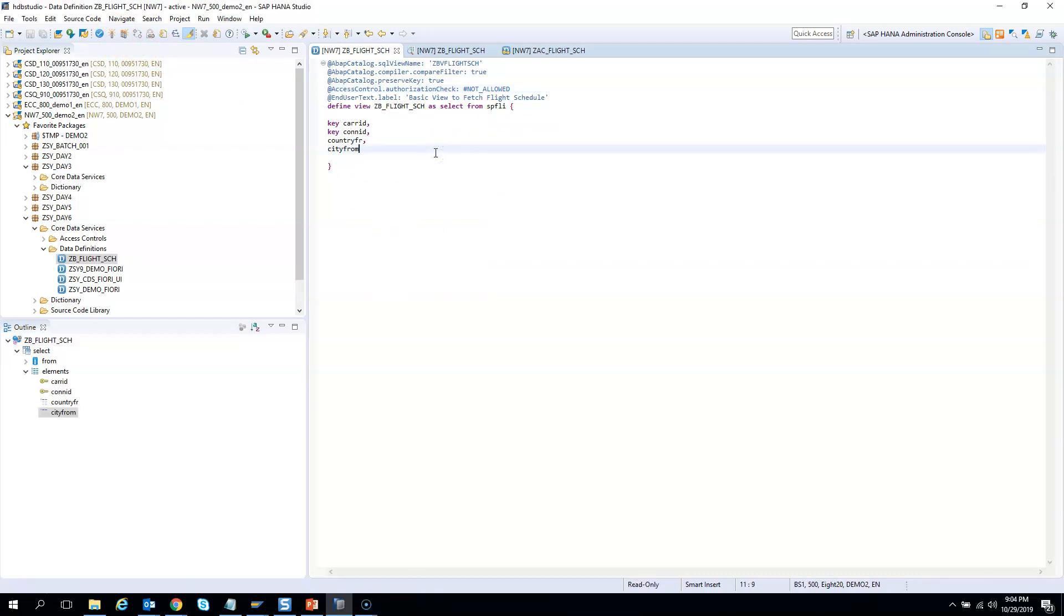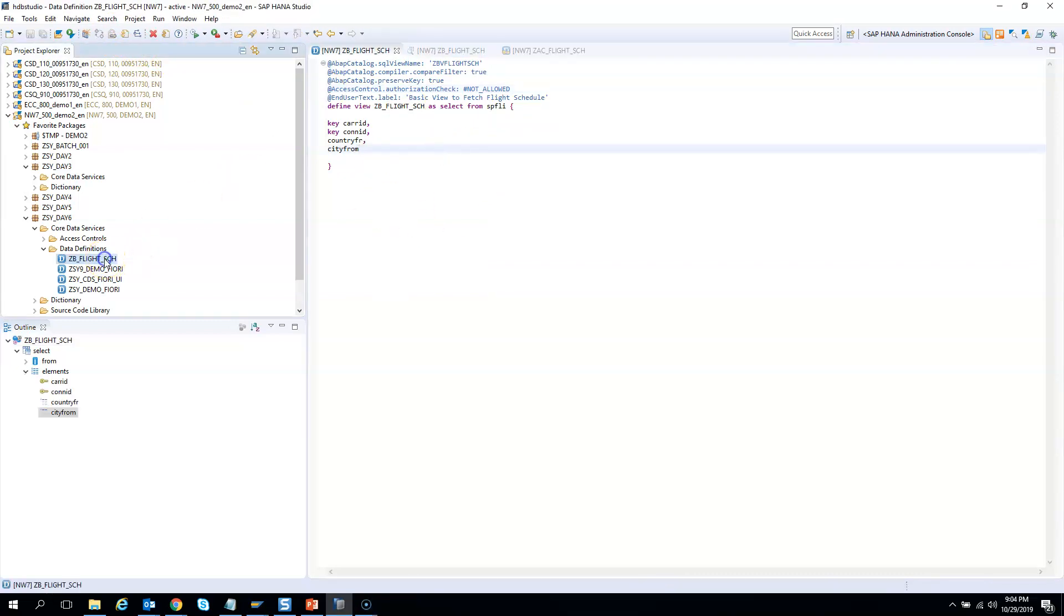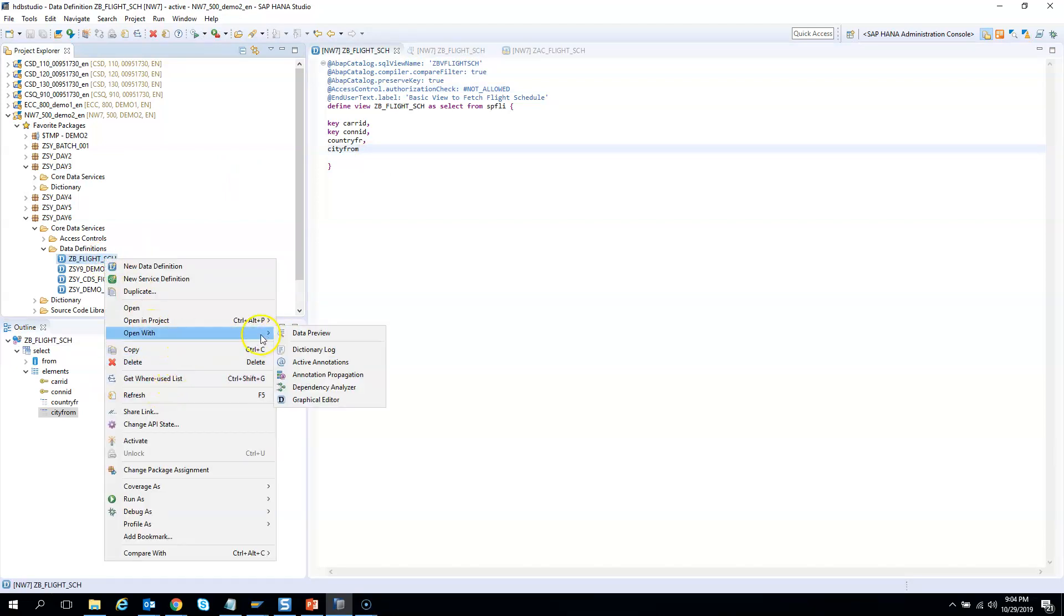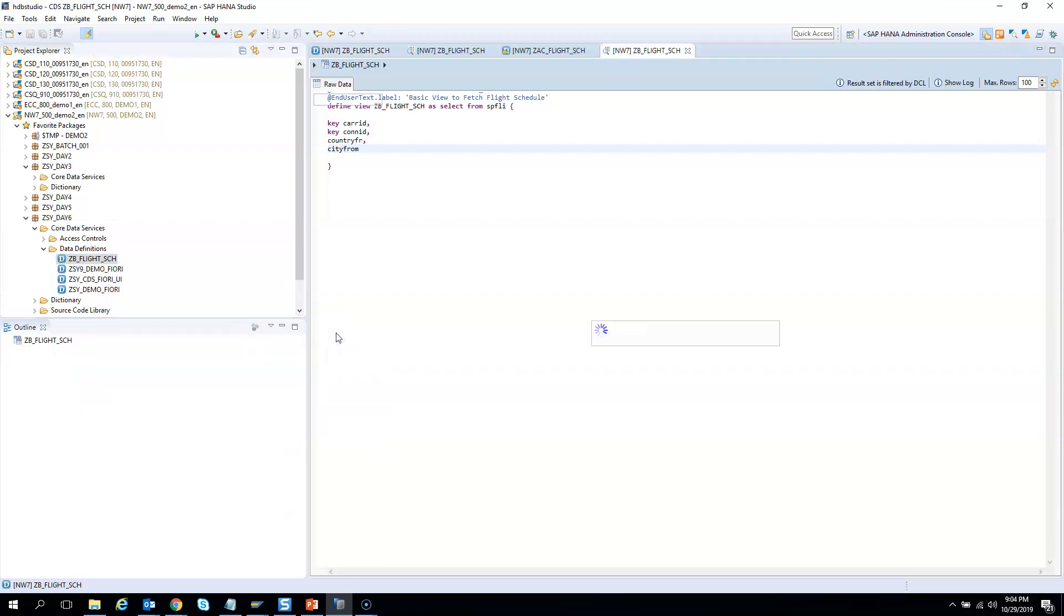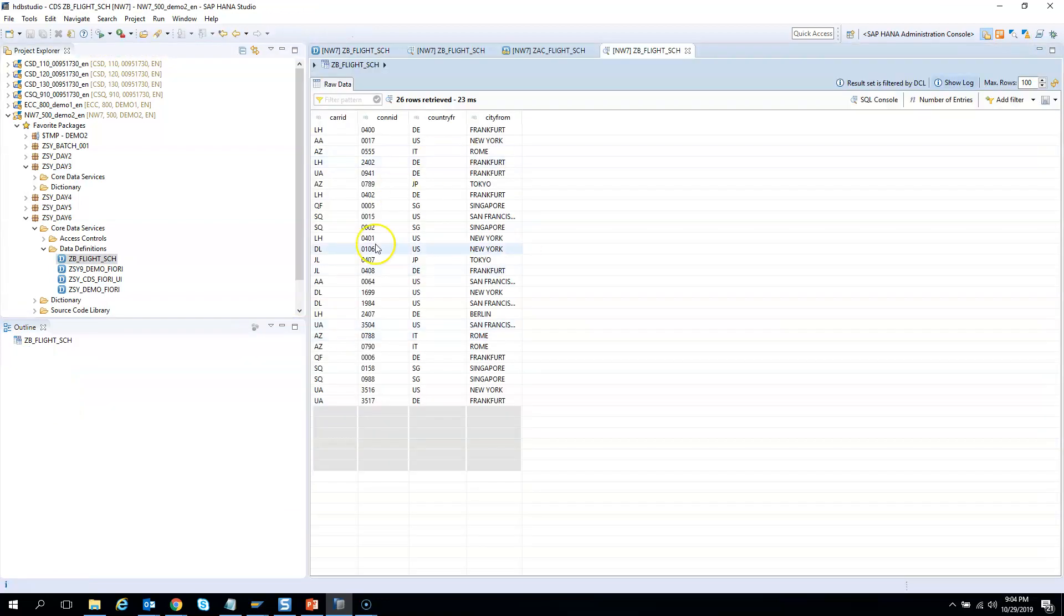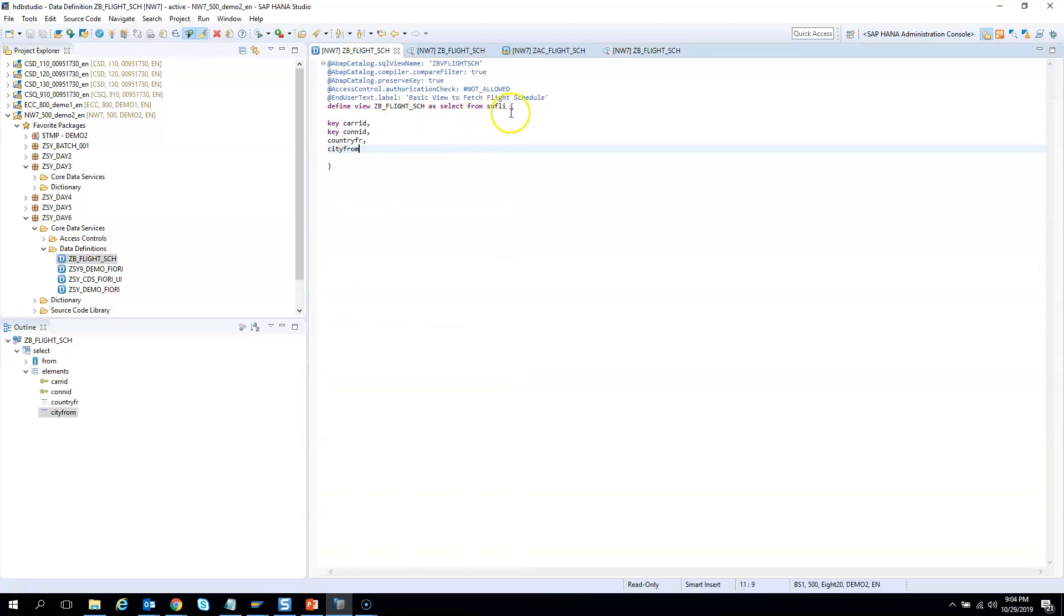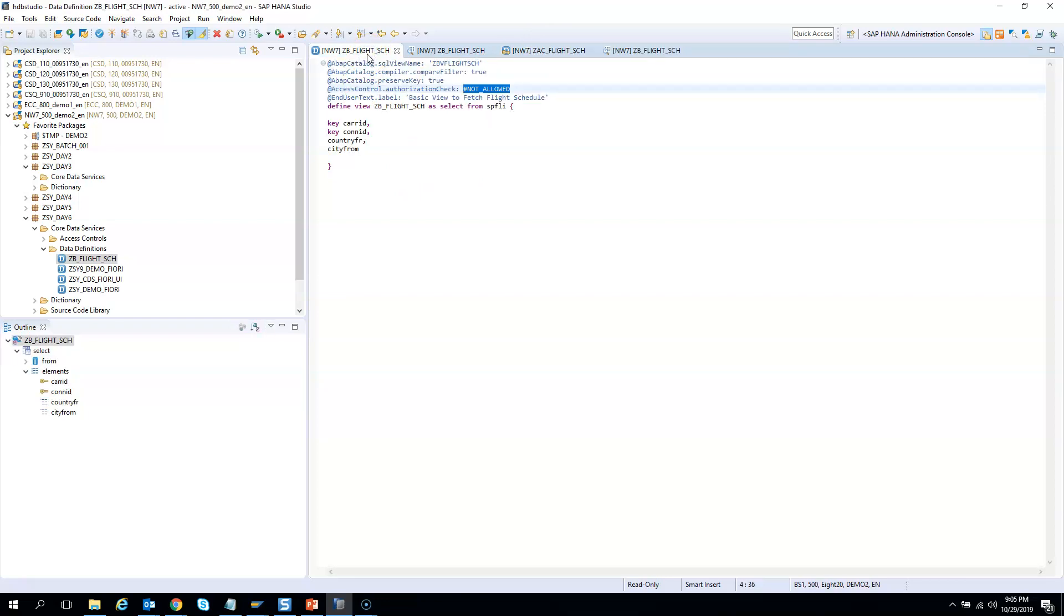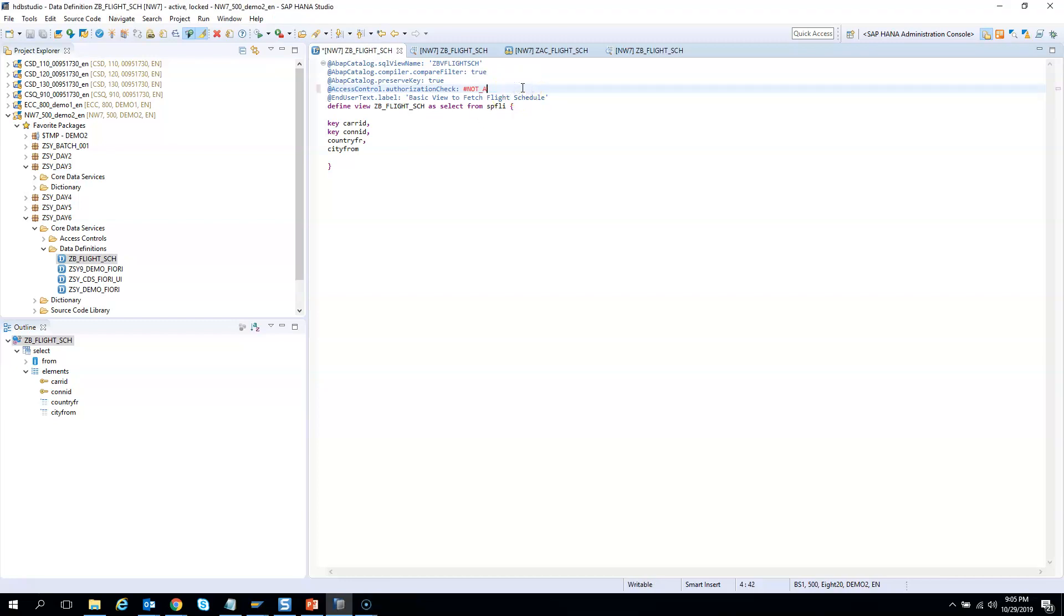If I press F8 or go to the CDS view, right click, open with, and then data preview, you see that the authorization check is not applied. This happened because we said authorization check is not allowed, therefore it did not look into the corresponding DCL for that CDS and did not restrict the display of the data.